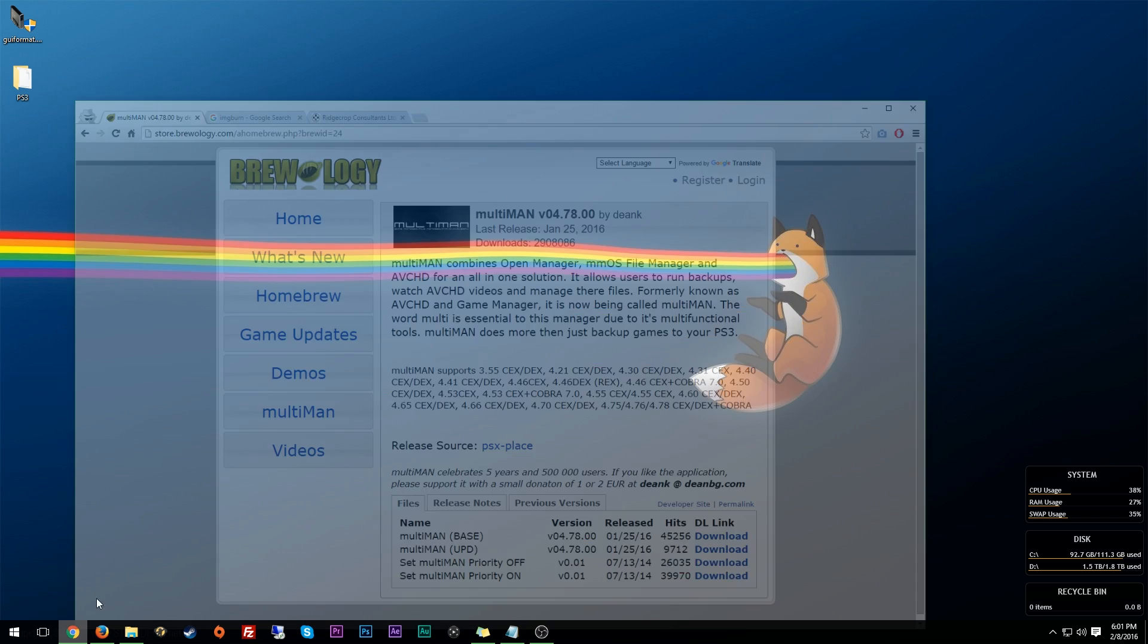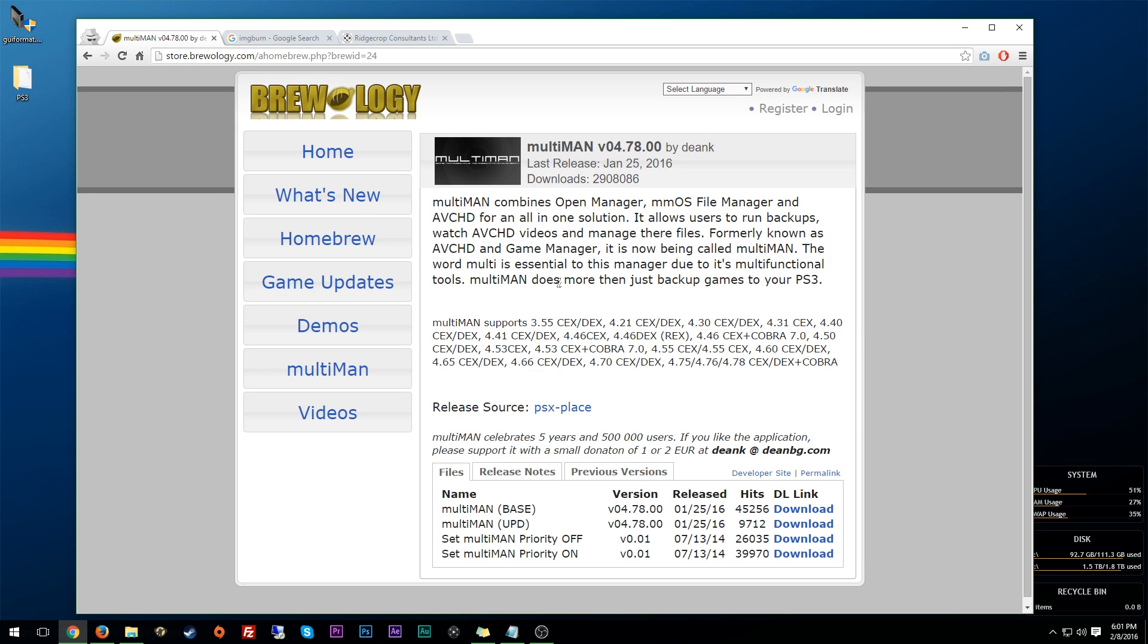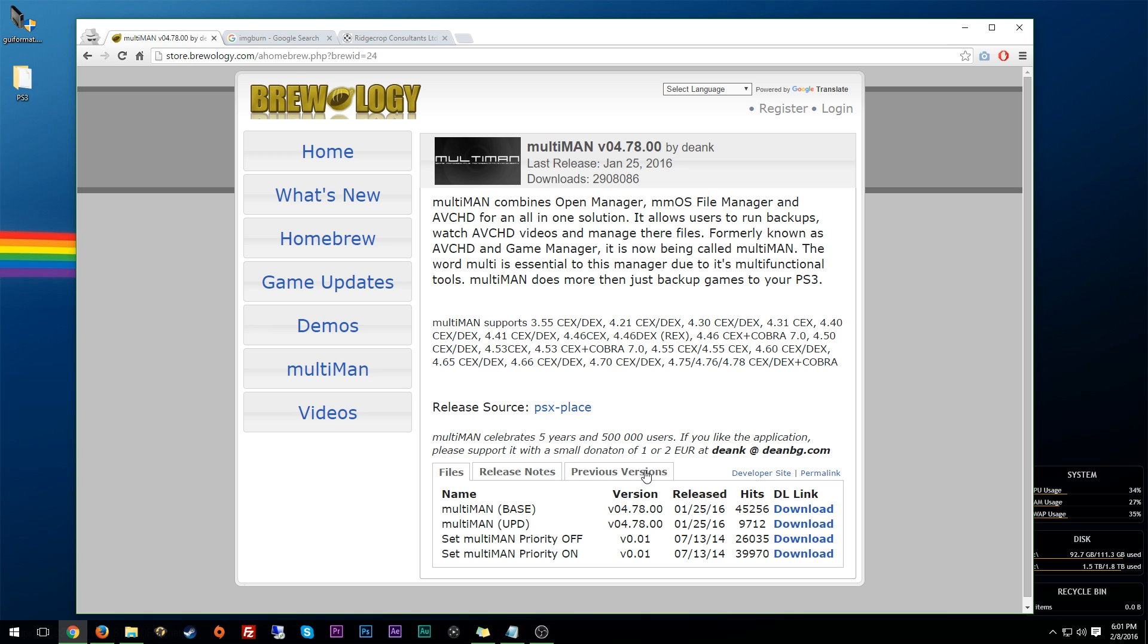So first off, we're going to need a few things. First off, I use Multiman. Now you could also use Iris Manager, but I choose to use Multiman. So I just downloaded the base version of this, which you can download if you don't have it, or you can download the update right here if you have an older version of Multiman. It doesn't hurt to keep it updated.